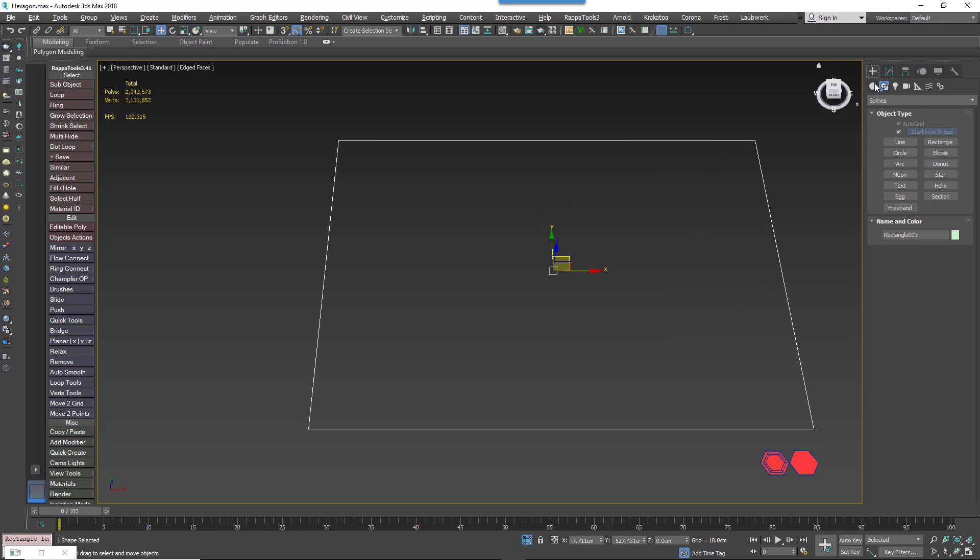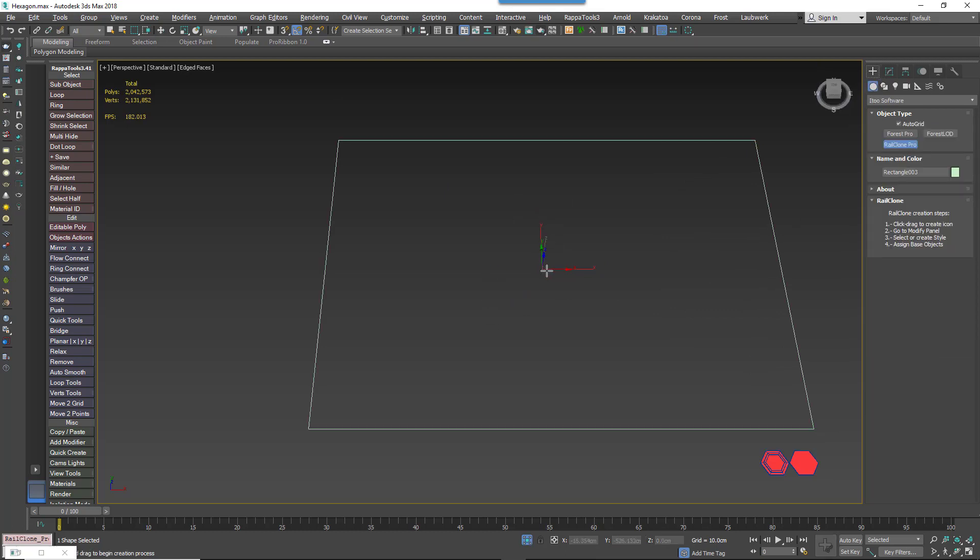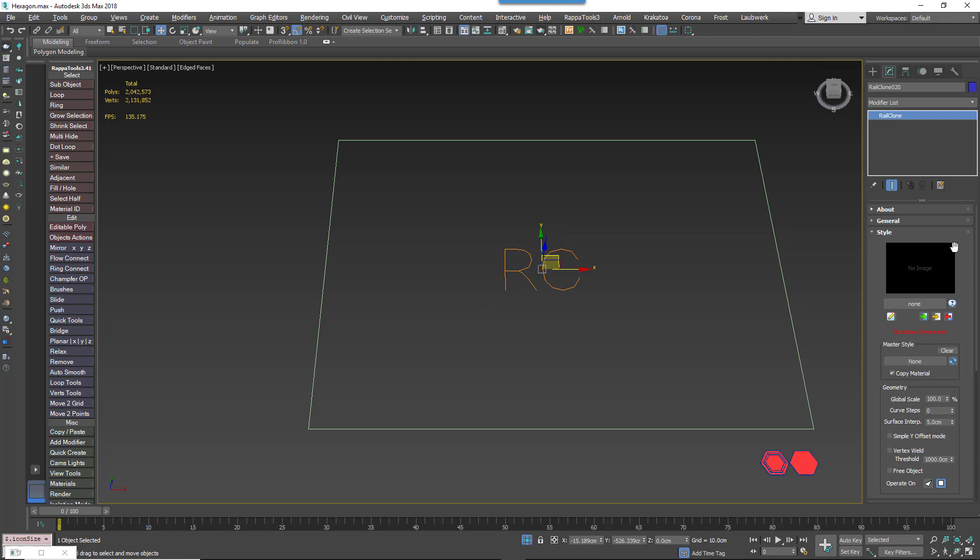Once you've got that, you can create a new RailClone object. Go to the Modify panel and open the Style Editor.